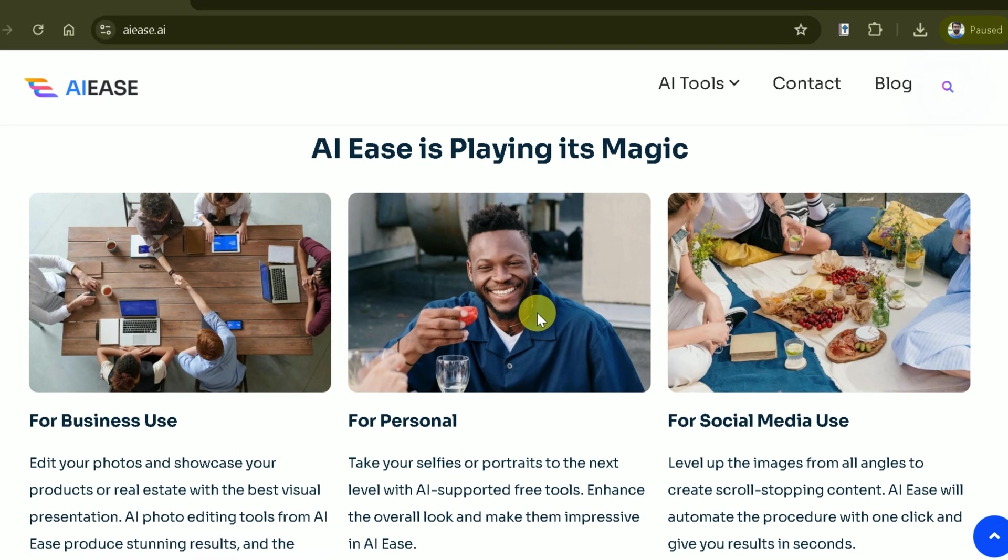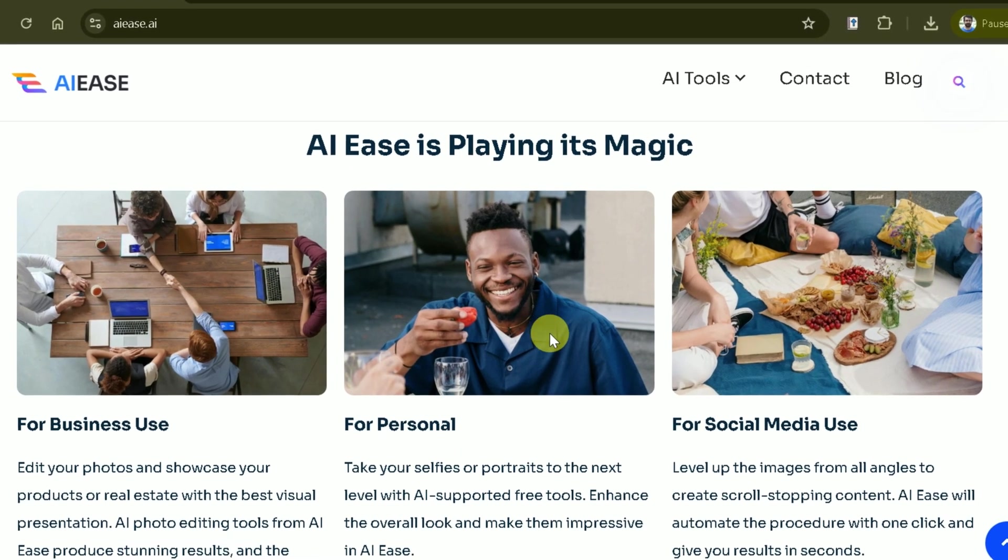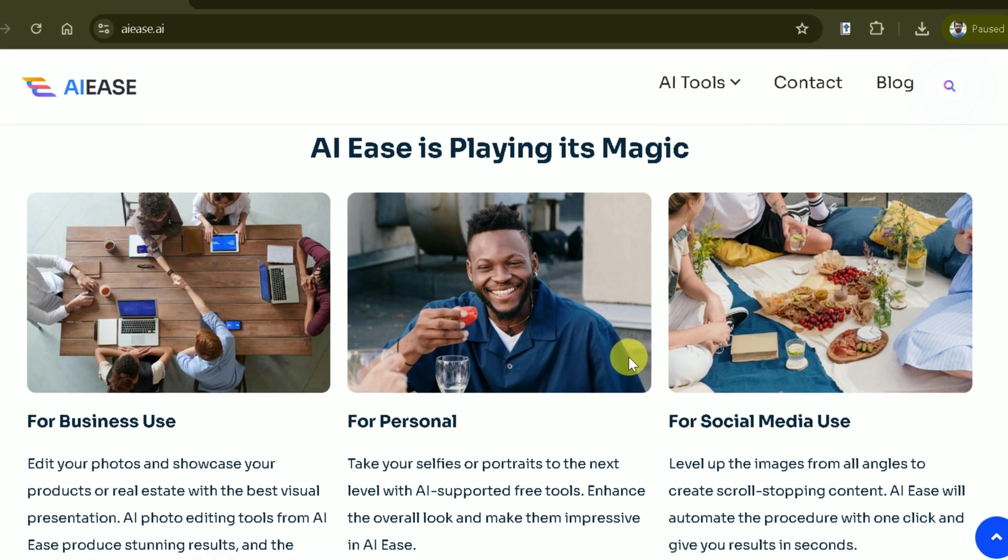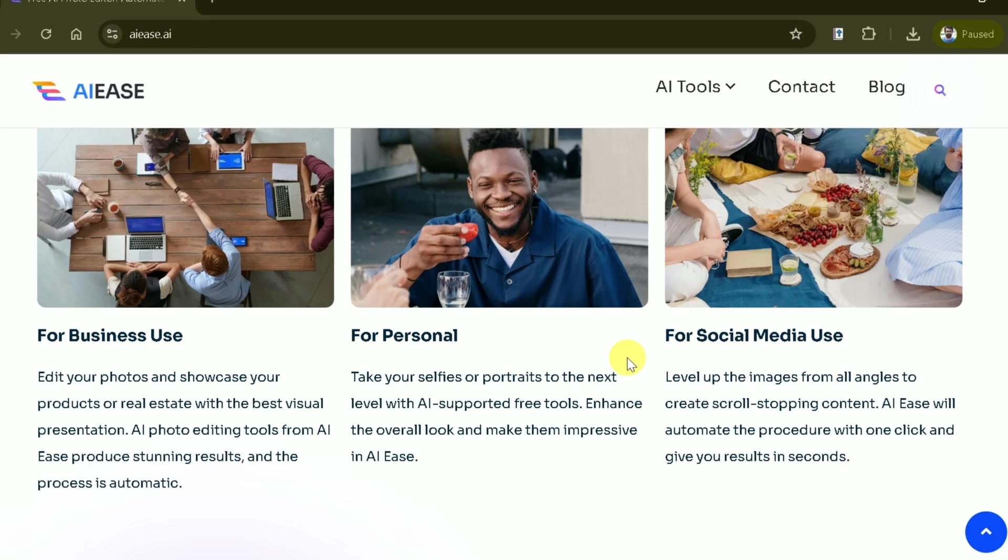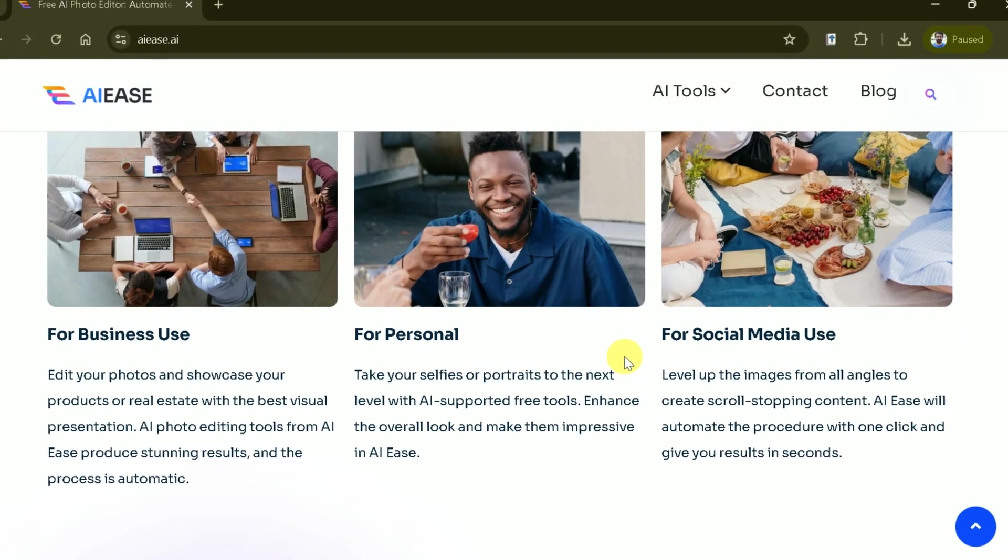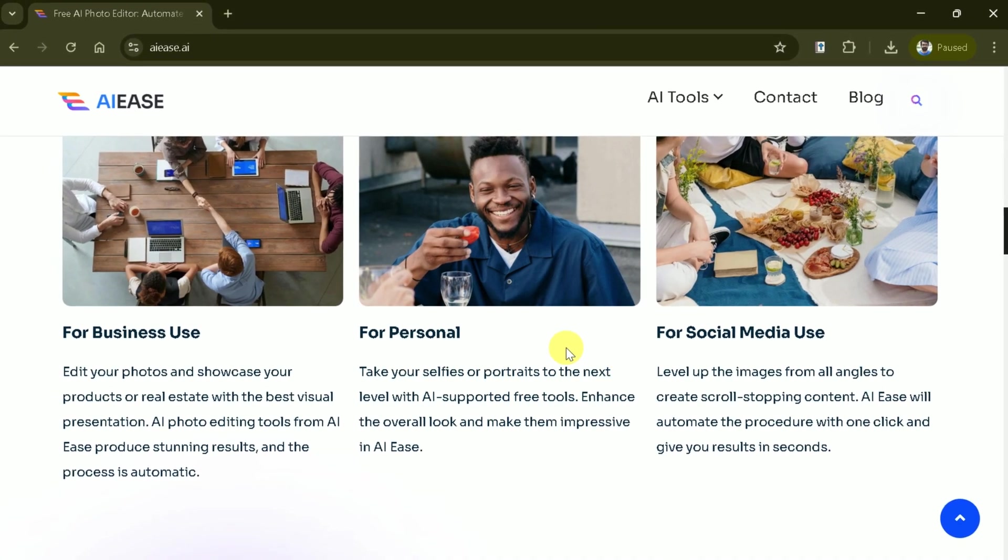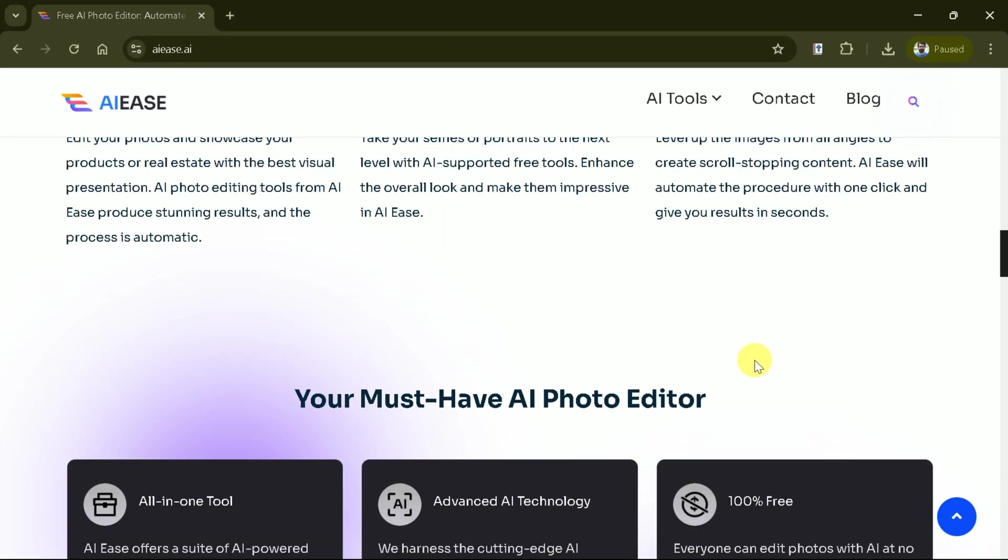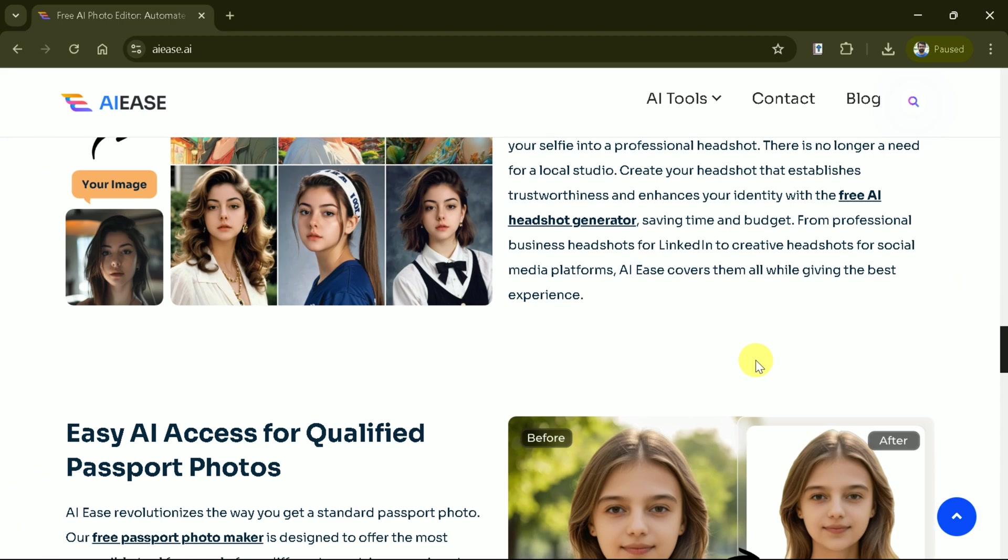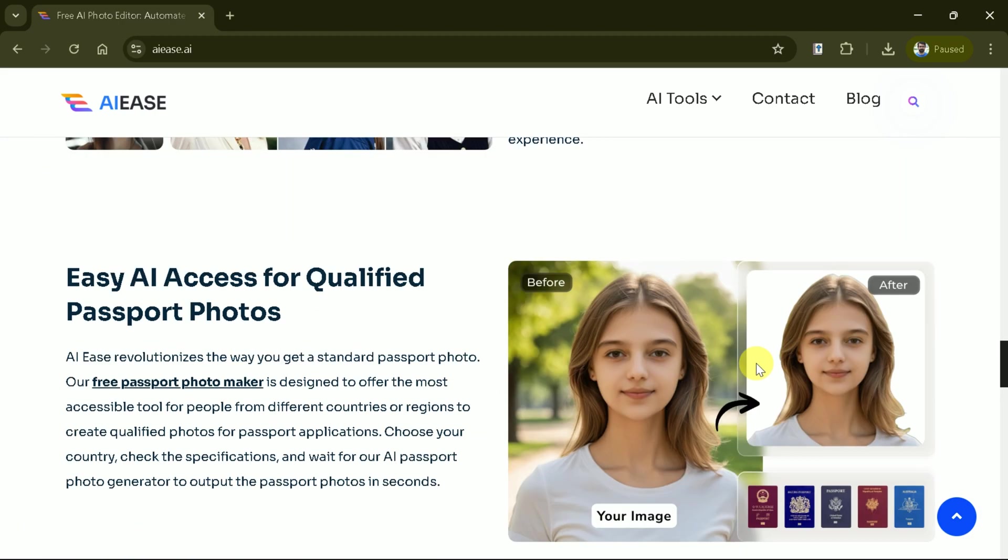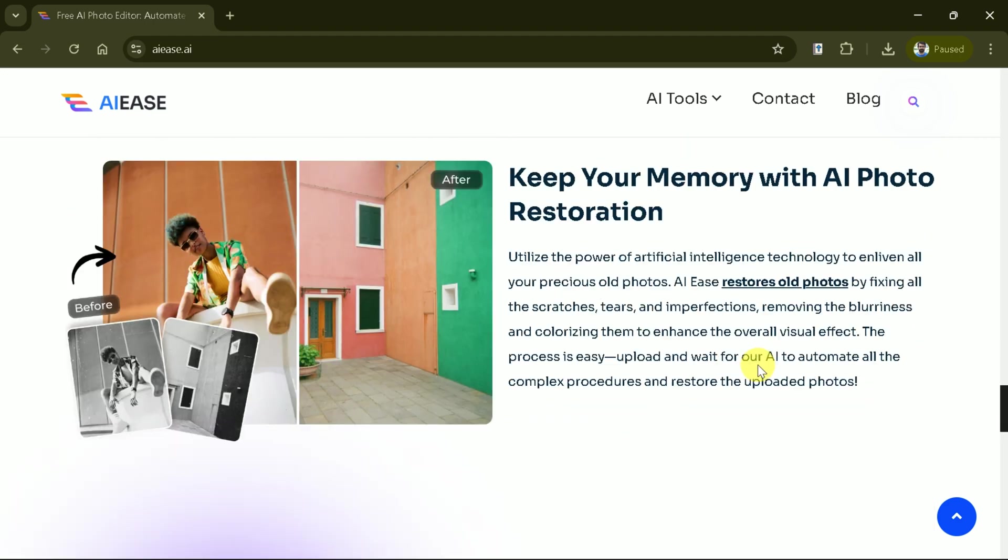For business use, it helps showcase products with stunning visuals. For personal use, it enhances selfies and portraits. And for social media, it creates scroll-stopping content with ease. AIEs is an all-in-one tool powered by advanced AI technology, offering 100% free access to its features.